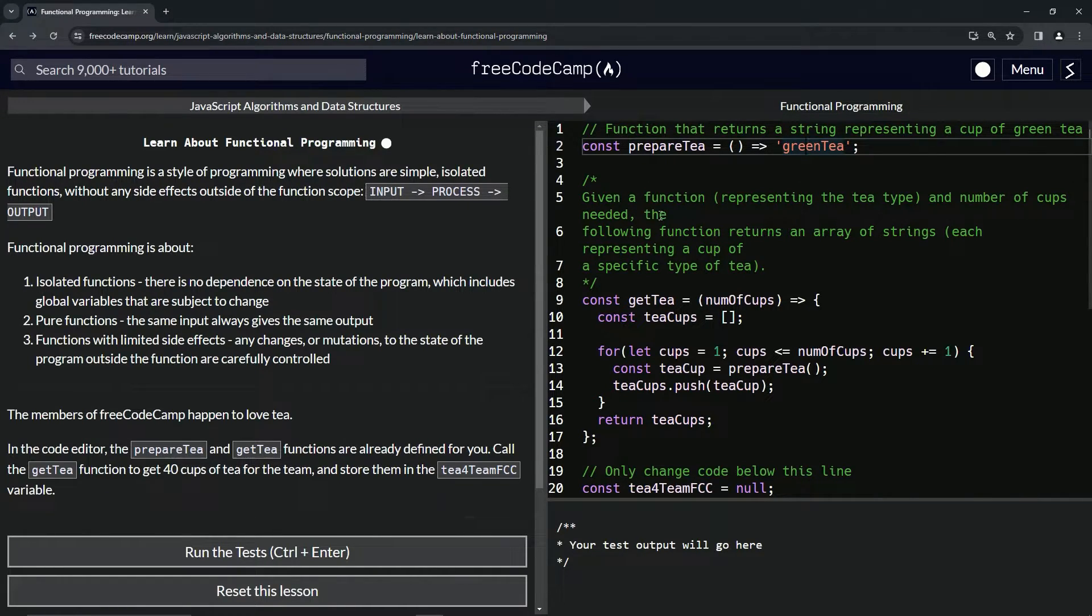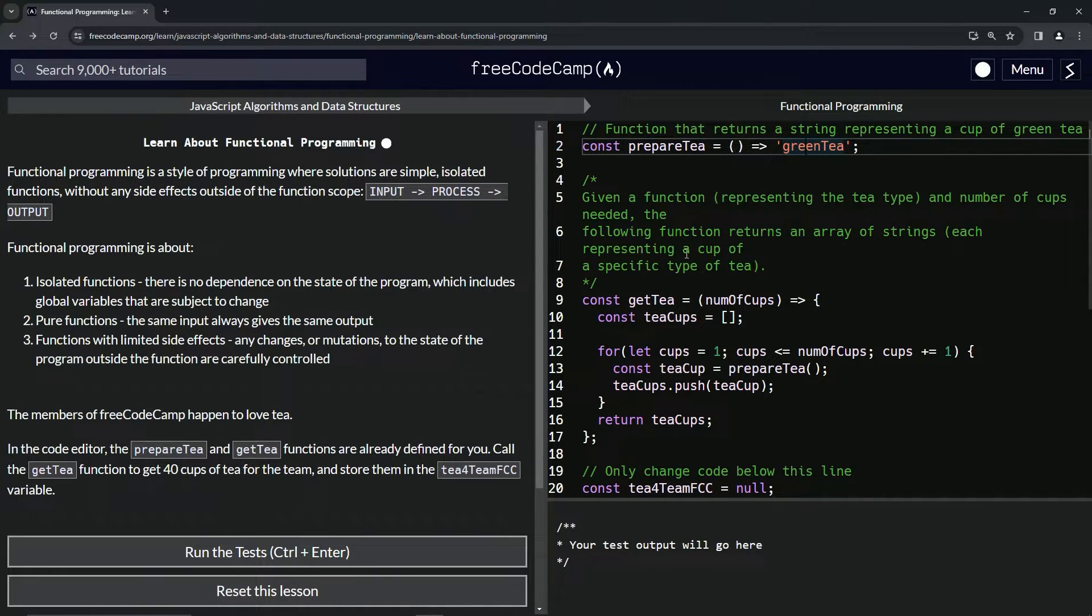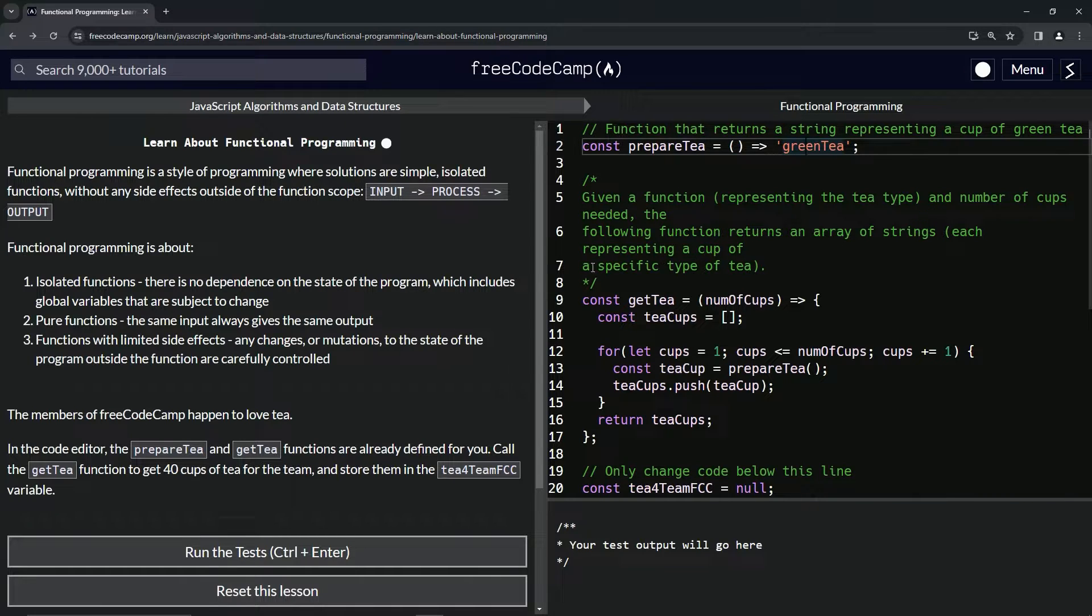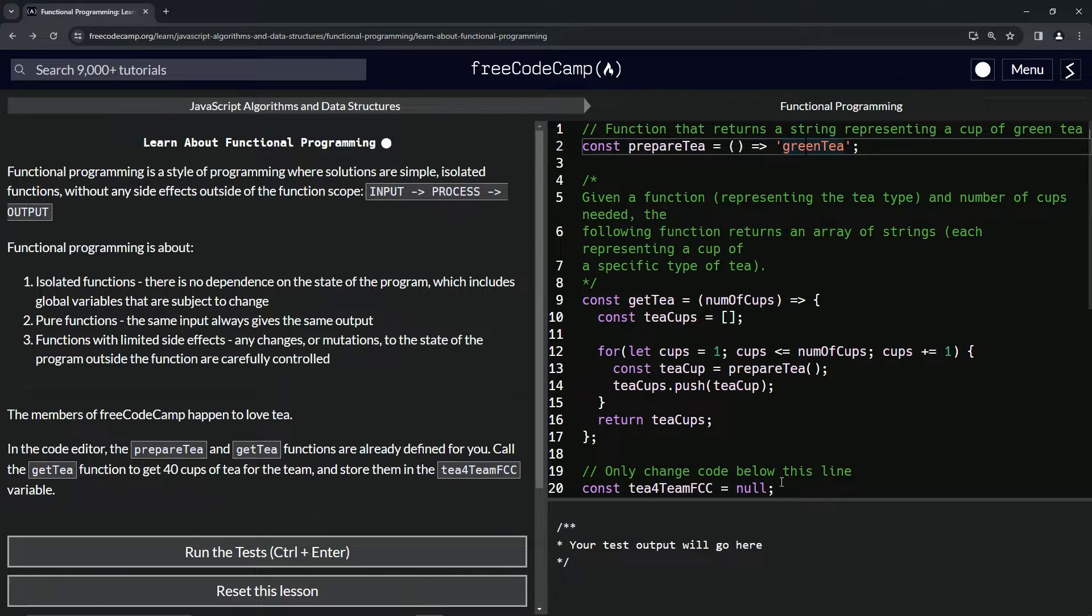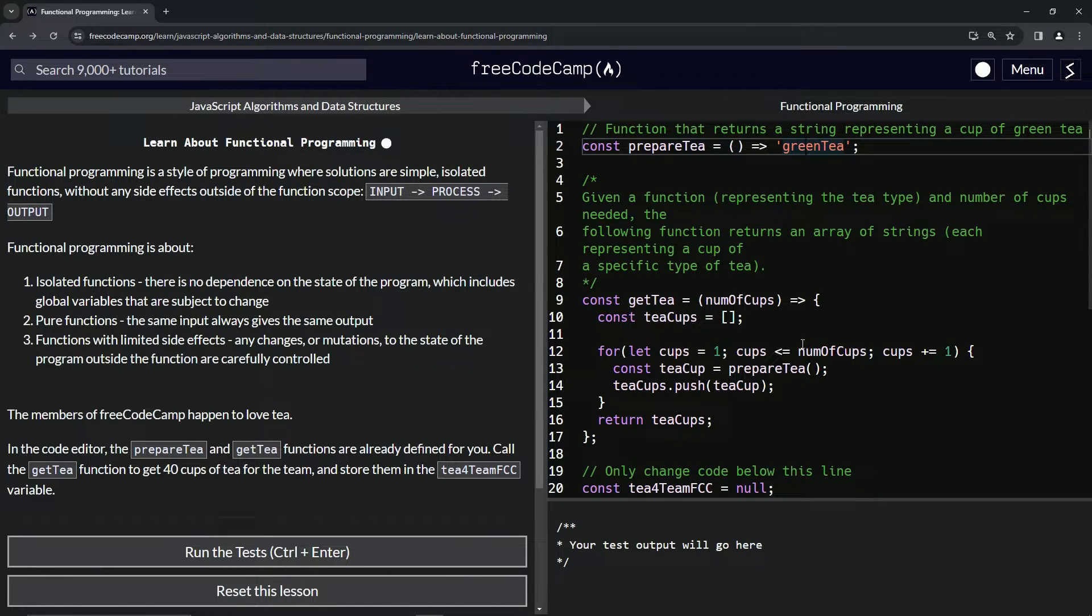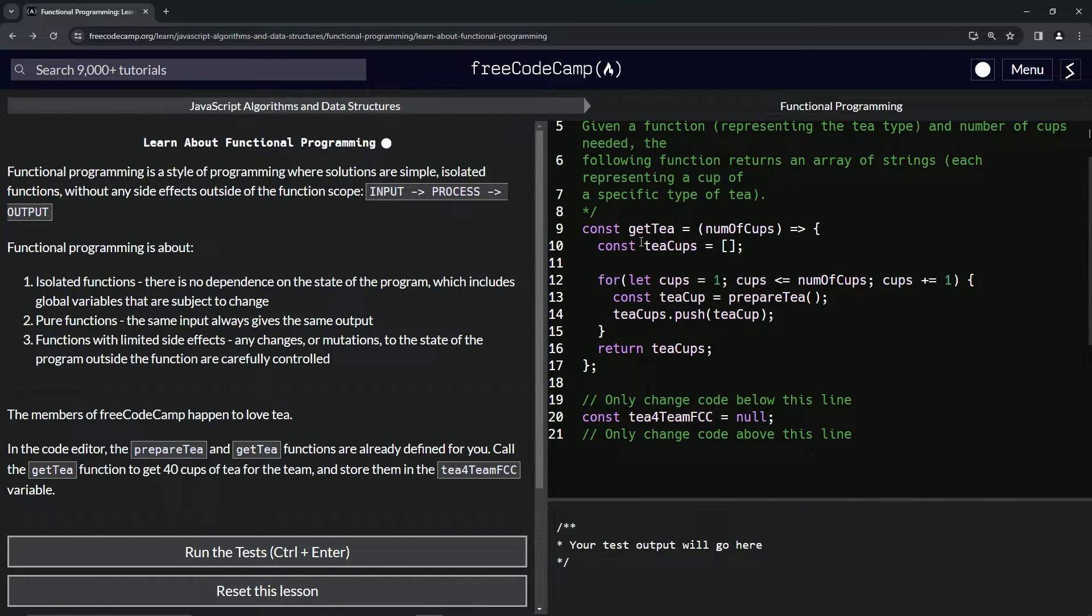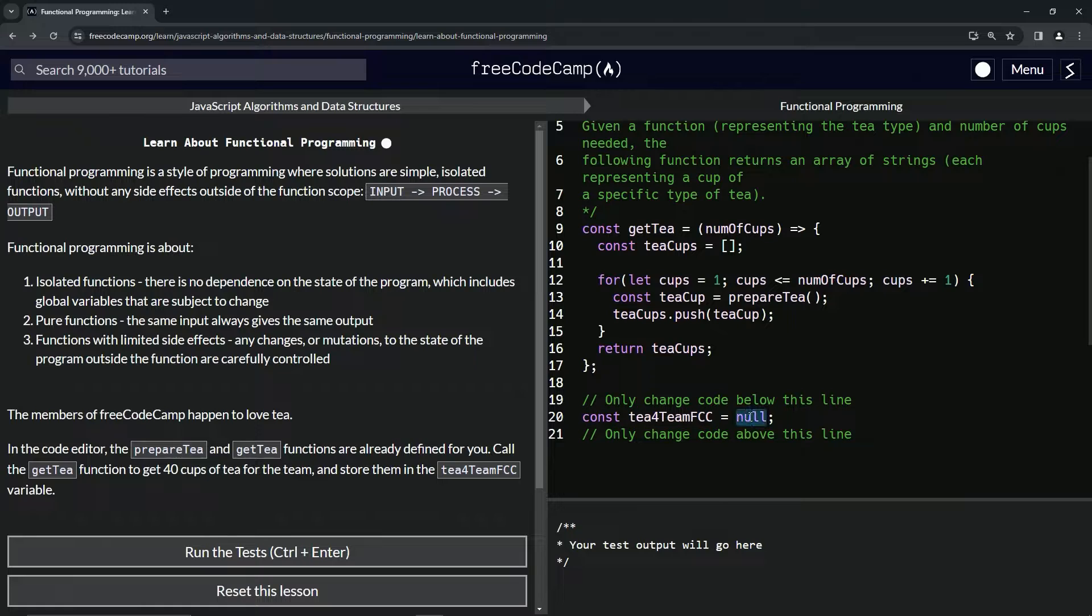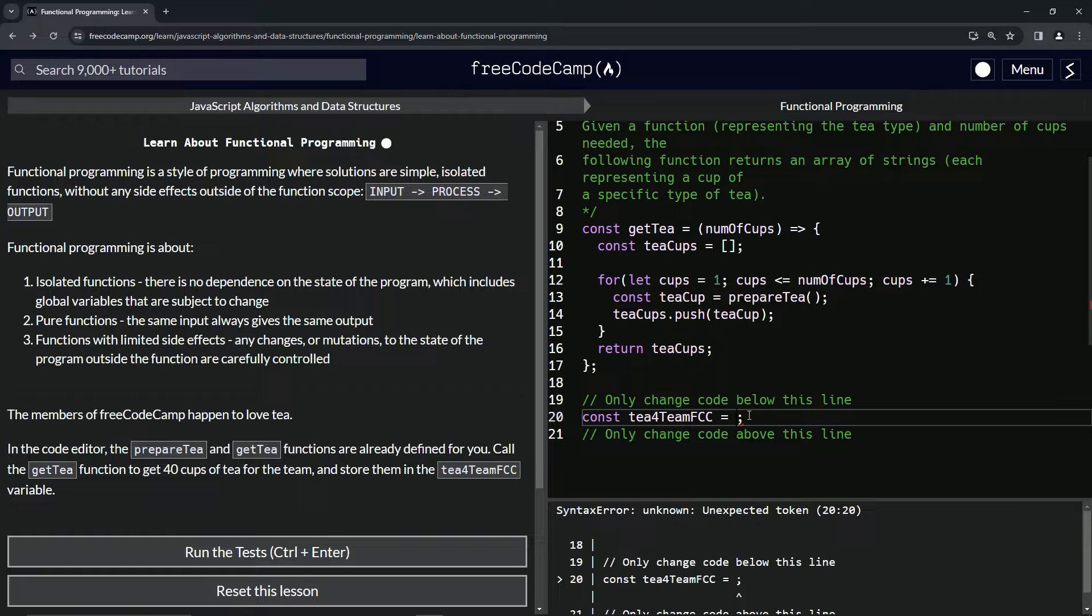Given a function representing the tea type and number of cups needed, the following function returns an array of strings, each representing a cup of a specific type of tea. So we already saw what it's going to look like - it's going to be an array with green tea all through it 40 different times. This is already the function, okay, this works. All we have to do is the function call. All we have to do is say - what are we doing? We're doing getT 40.